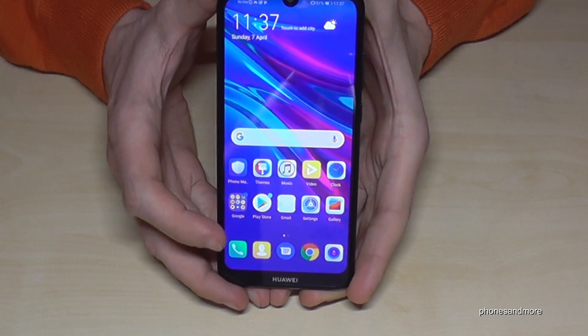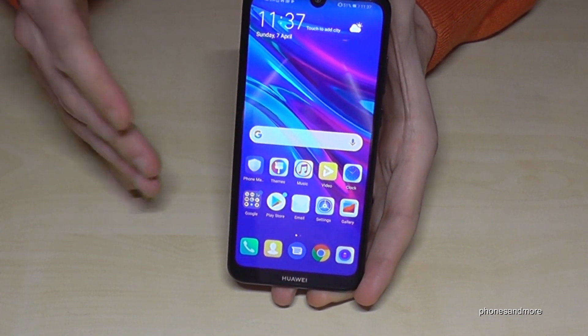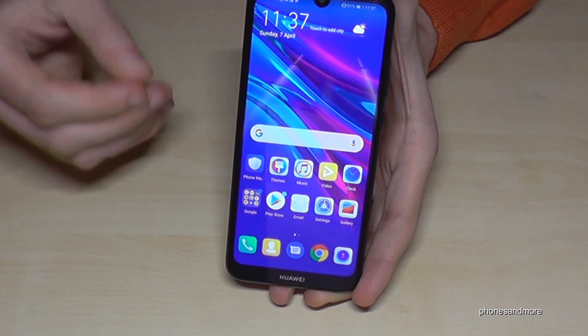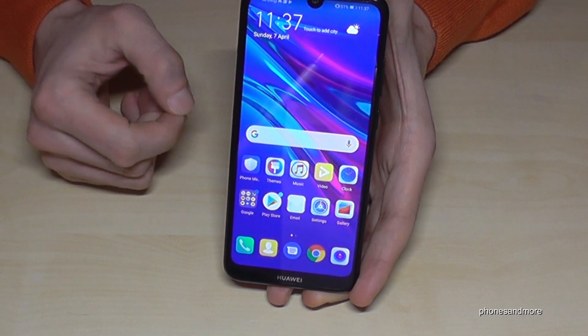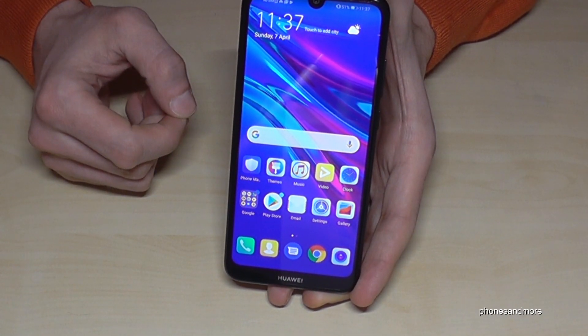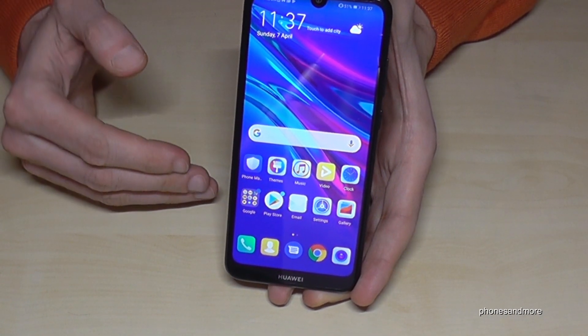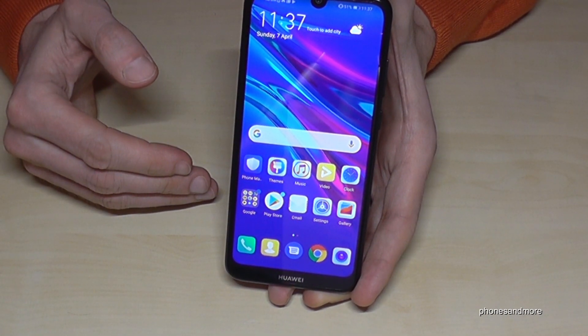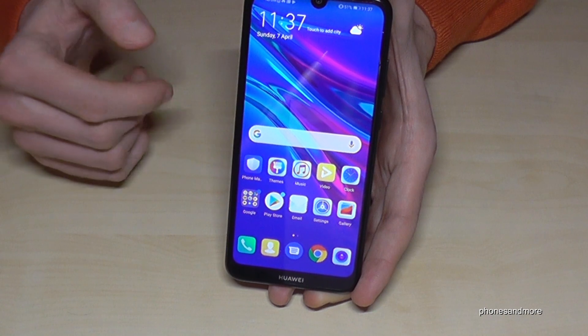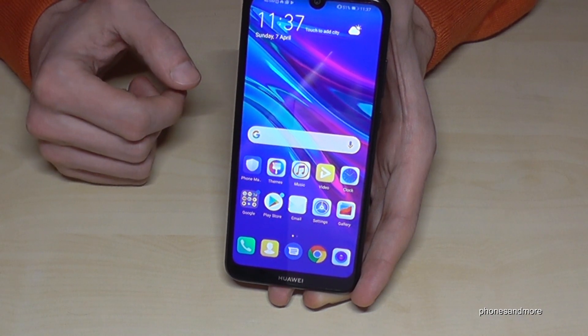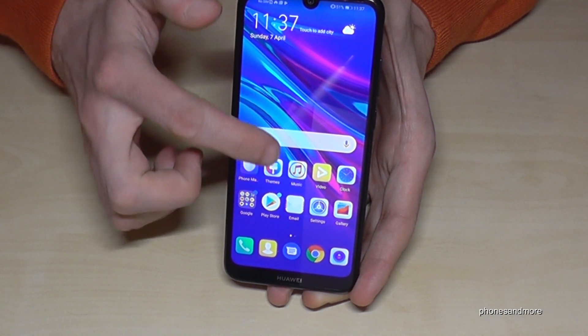First of all, whatever language you have on your phone, or whatever letters you have on your phone that you don't understand, follow carefully my instructions because the symbols will always be the same, as well as the positions.